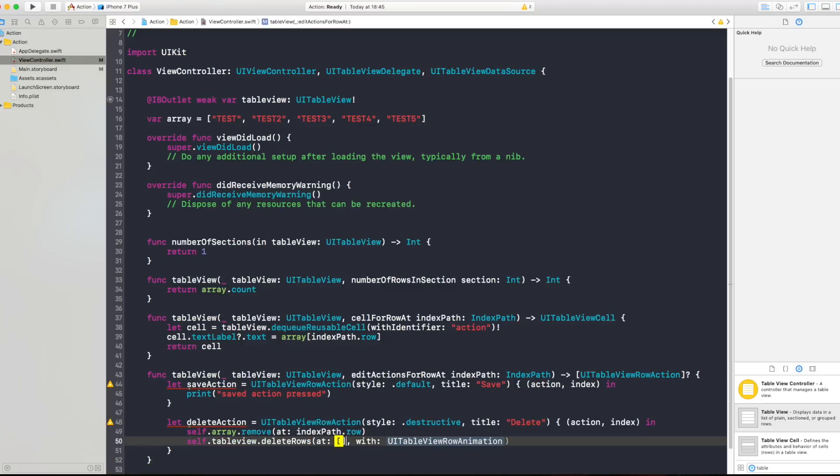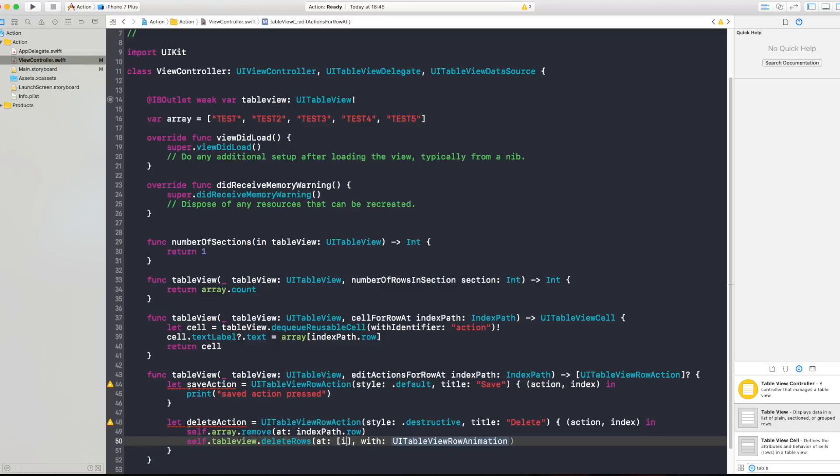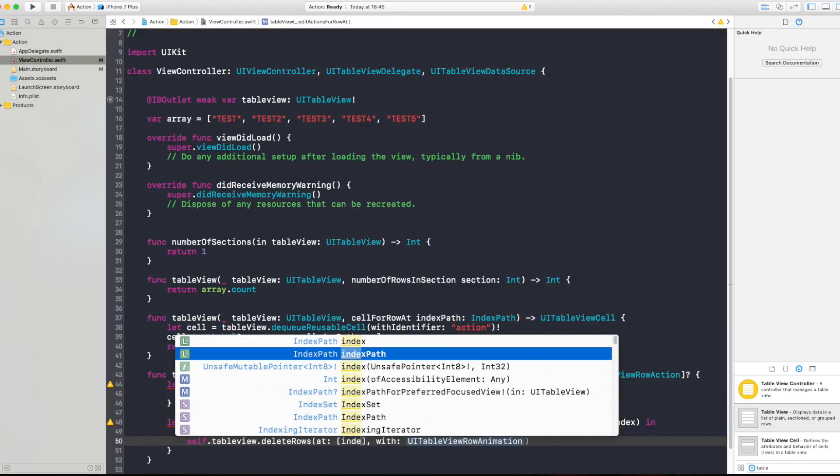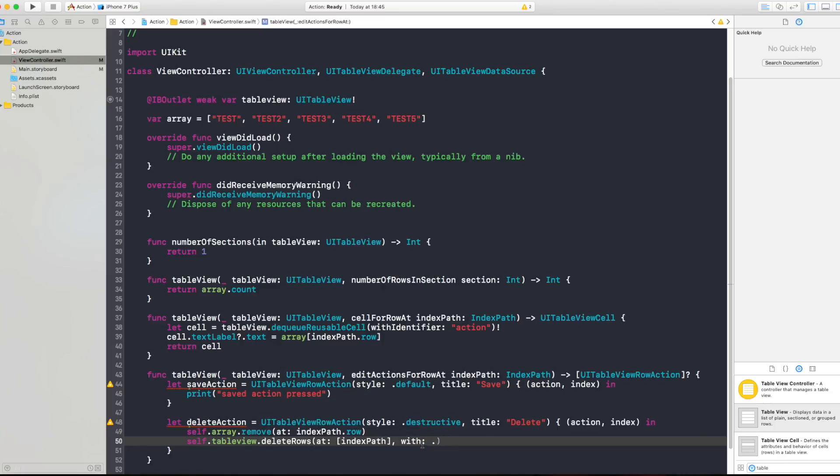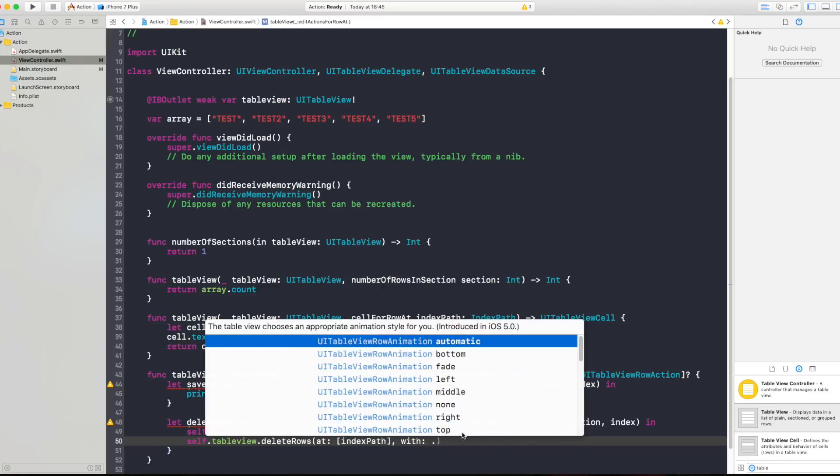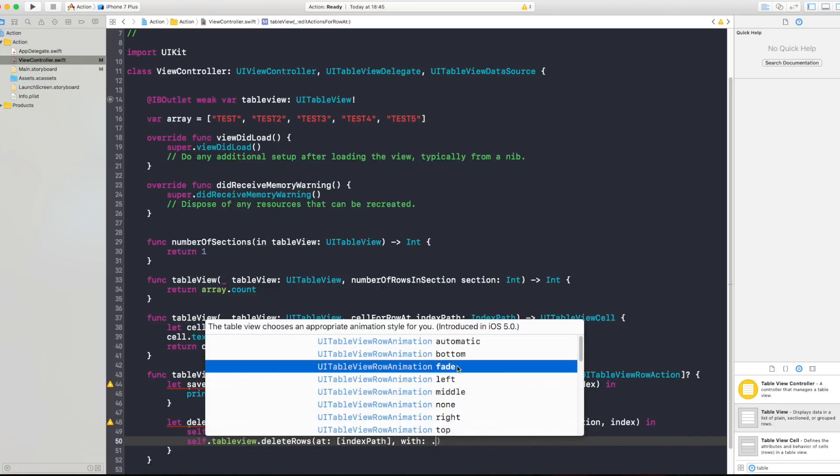And with animation, if you want any animation you can press dot and it will show you all the animations so I'm just gonna say fade.